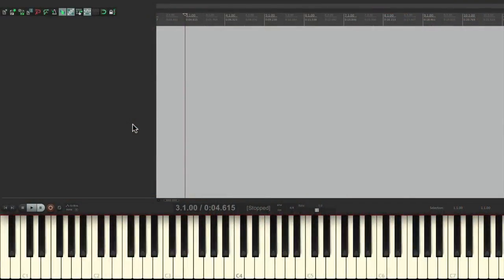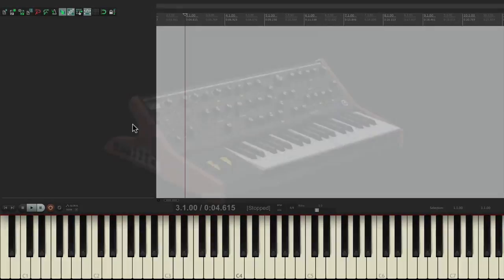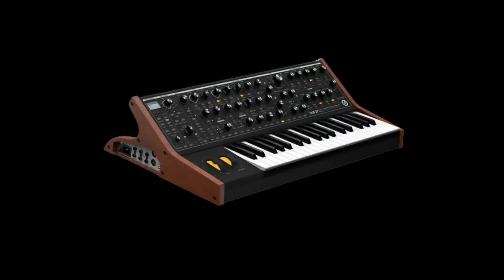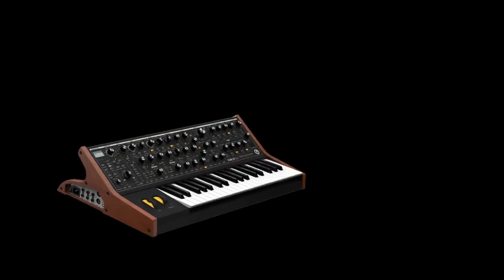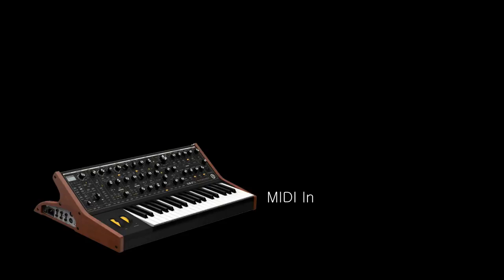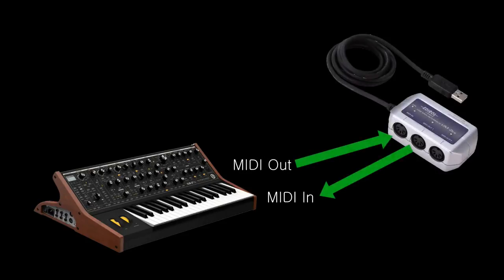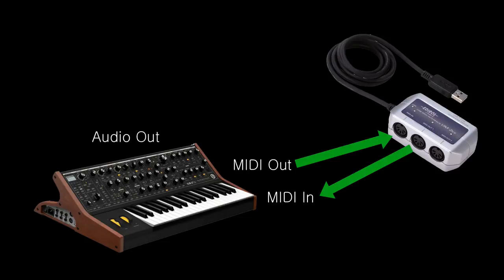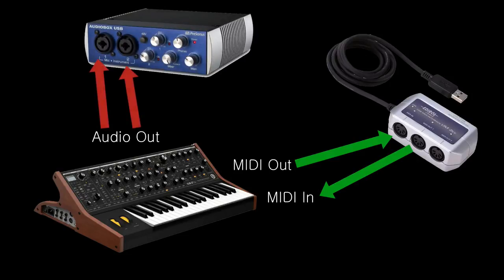Now the first thing you want to do is set up your keyboard or synth. I'm using one similar to this, and we want to route the MIDI in and MIDI out to our MIDI interface, which might also be an audio interface connected to your computer, or it could be separate like this. Then you want to set up the audio outputs from your keyboard to the audio inputs on your audio interface, whether it be mono or stereo. And once that's done, we can go back into Reaper.